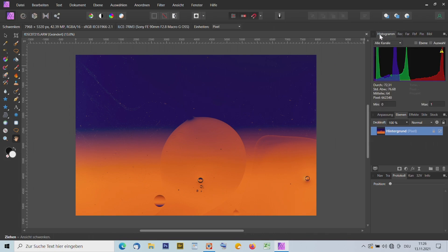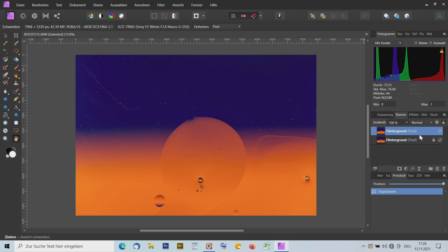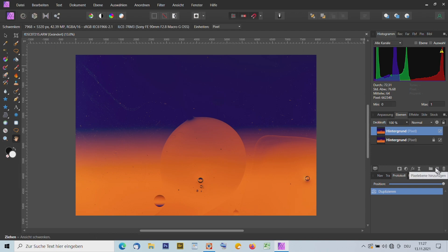Hier haben wir Farbpendel, aber ich nutze meistens das Histogramm. Weiter unten ist die nächste Palette mit Anpassungen, dann haben wir die Ebenen. Wir haben hier erst mal nur eine Ebene, als Hintergrundebene mit einem Schloss gekennzeichnet. Ich mache mit STRG+J noch eine zweite Kopie dazu. Auf der Kopie kann ich alle Werkzeuge anwenden. Ich arbeite immer gerne mit einer neuen Ebene und behalte die unterste, damit ich immer mit dem Original vergleichen kann.